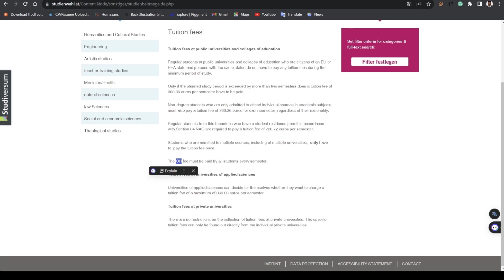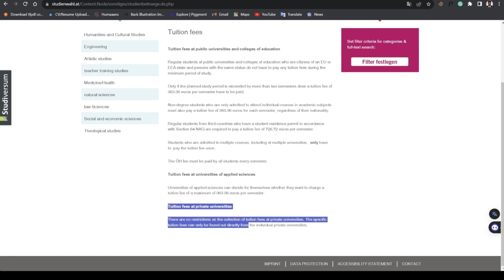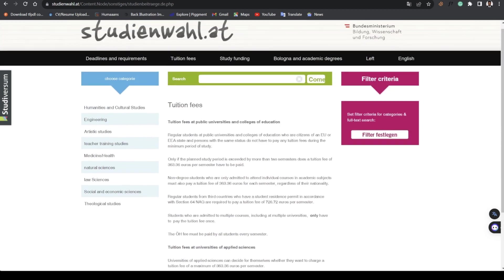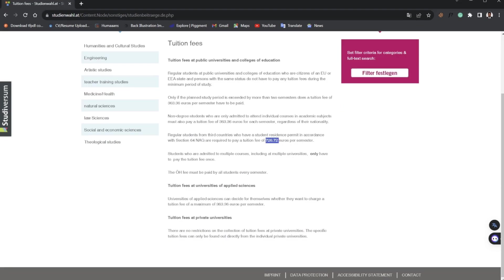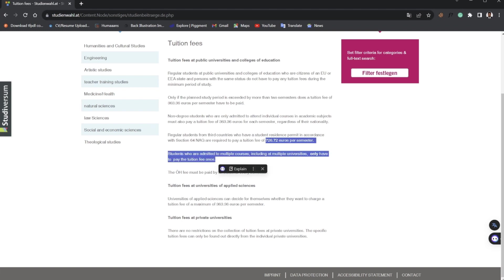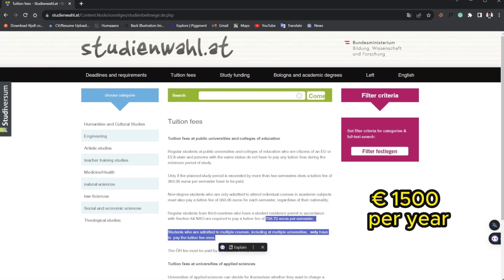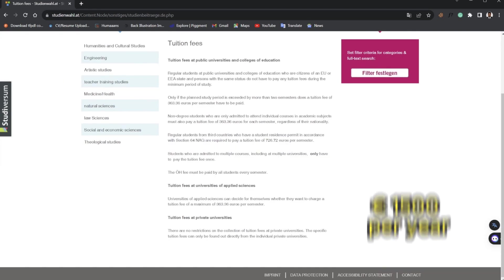Here in Austria we also have private universities and there's no restrictions on what amounts they can collect. They can go as high as 11,000 to 12,000 euros per semester. For a year you're paying approximately at max 1,500 euros for any public university.